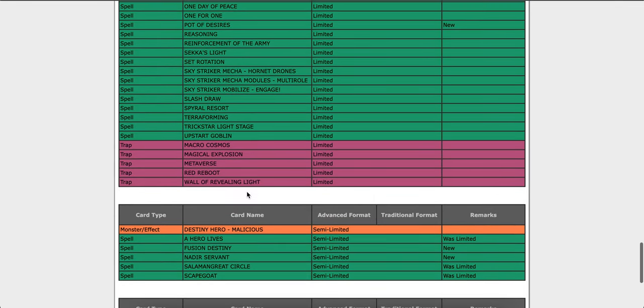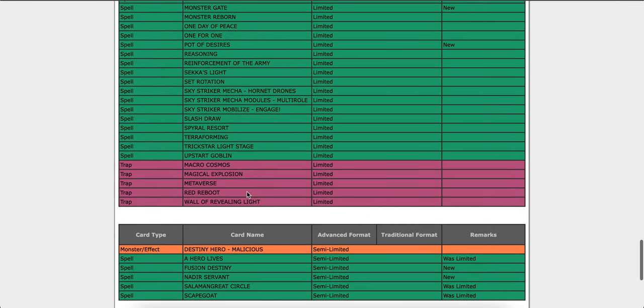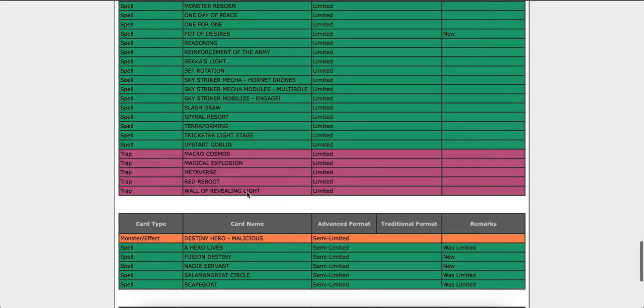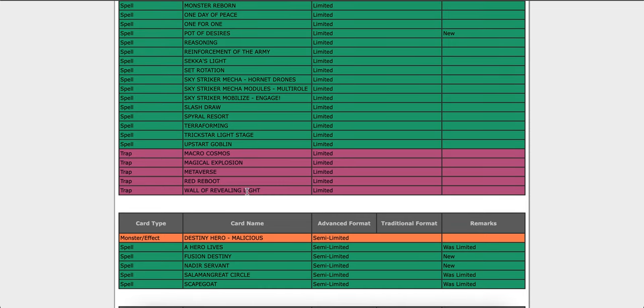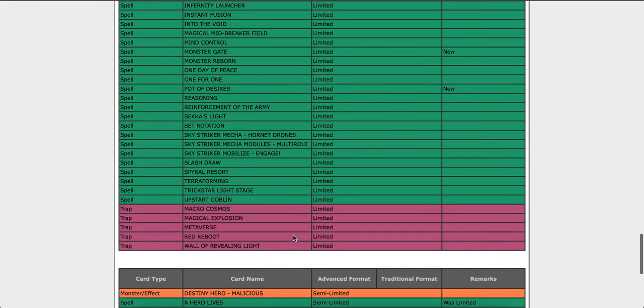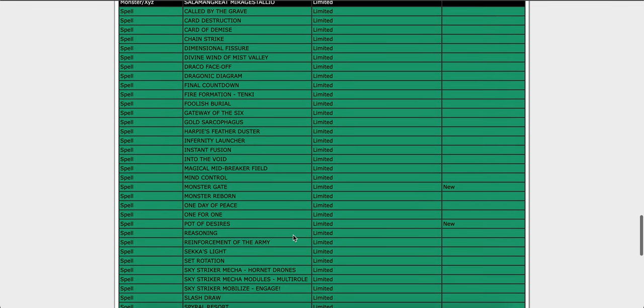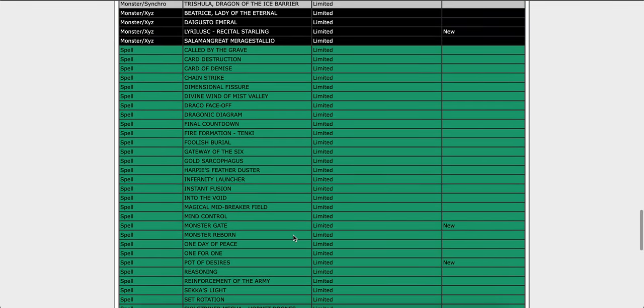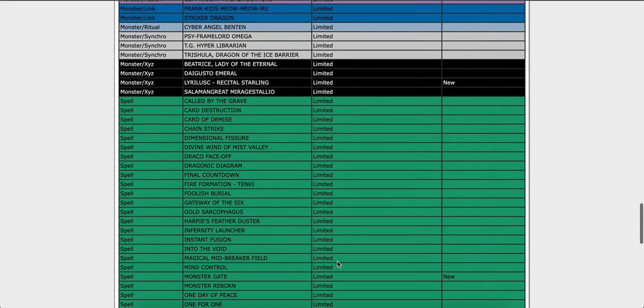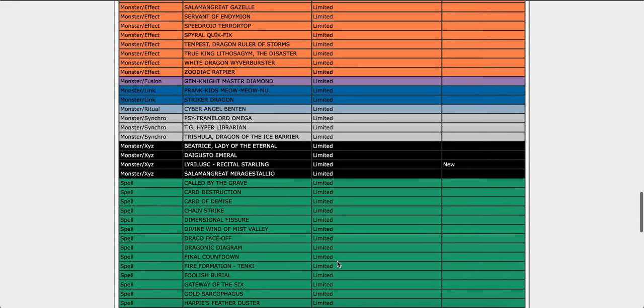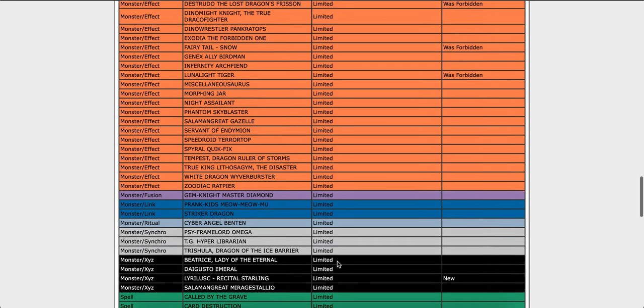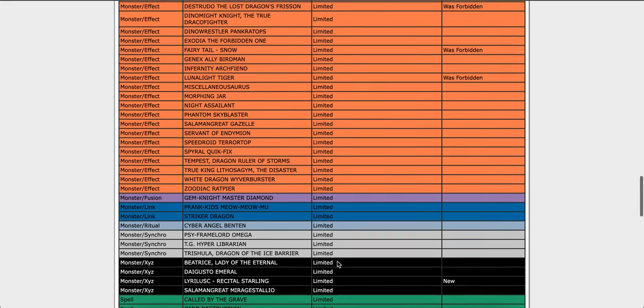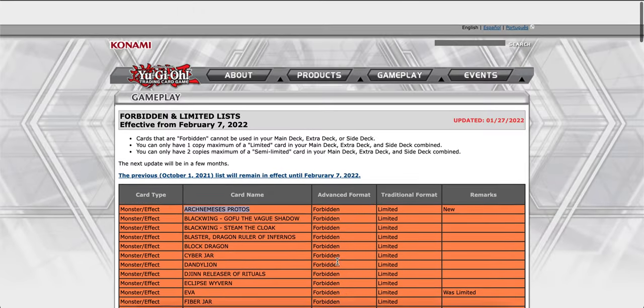But I feel like Raigeki won't do anything. It won't be a big impact in my opinion, depending on the decks, because DPE is still a very powerful card. It's a really powerful board wipe. So I'm pretty sure people will have multiple negations. But yeah, I feel like this format is going to be crazy as well.